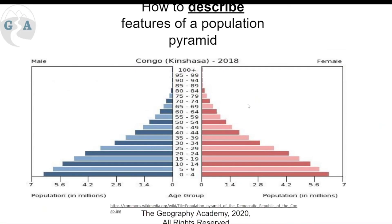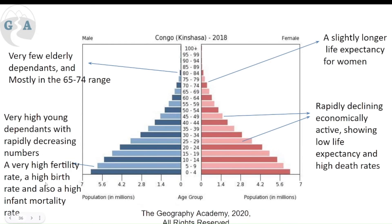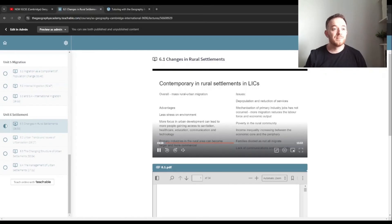Now, how to describe the features of a LIC population pyramid. The young dependent population is very large with an incredibly wide base. It then narrows in the economically active section and continues to decrease rapidly. After age 65, all the way up to 100+, the population is almost non-existent, with very few people living to be elderly dependents. This is a LIC, showing the low expectation that people will live for a long time.